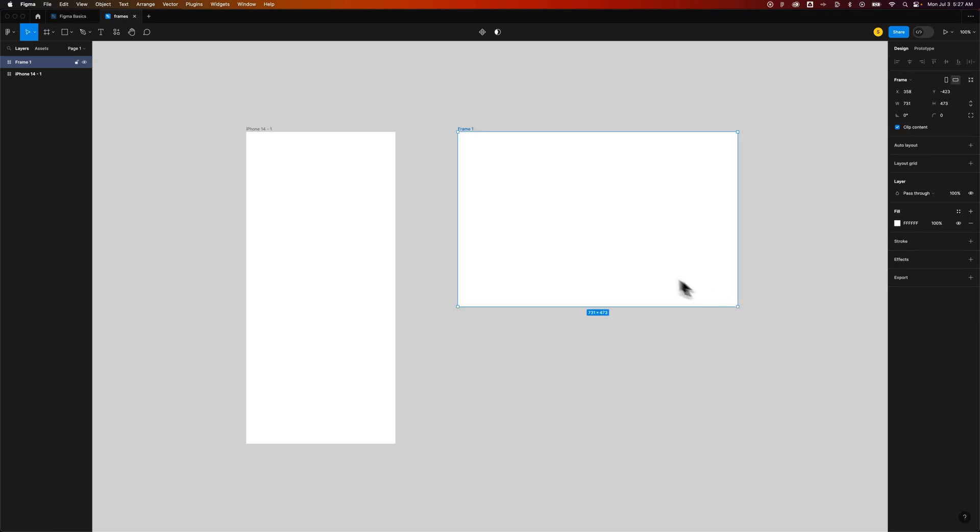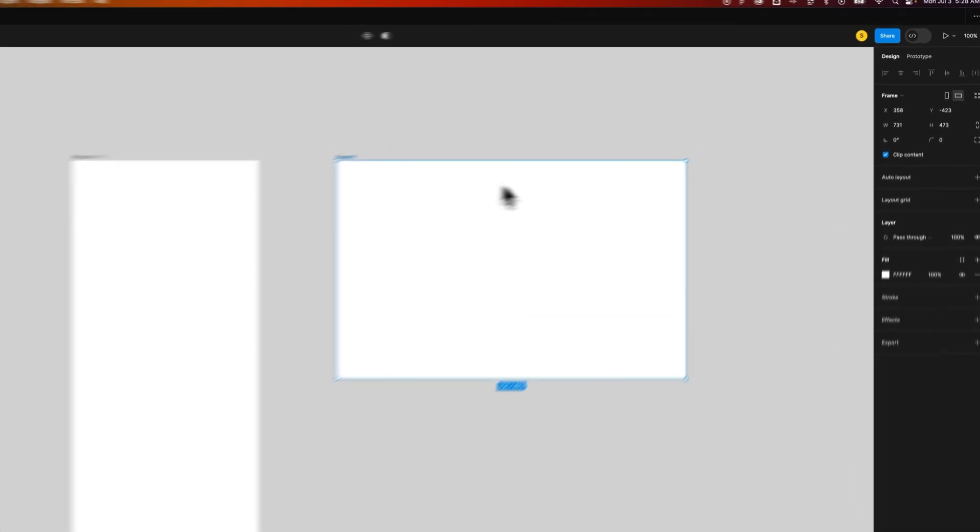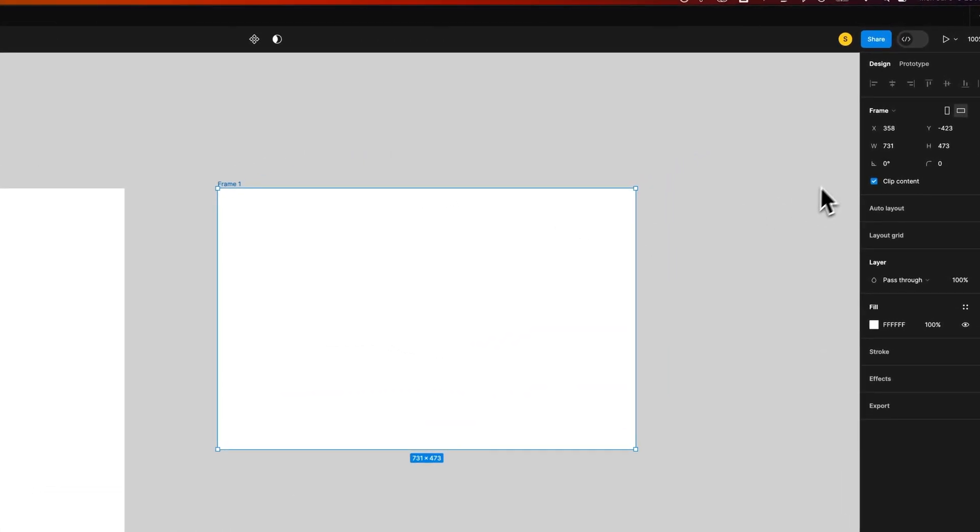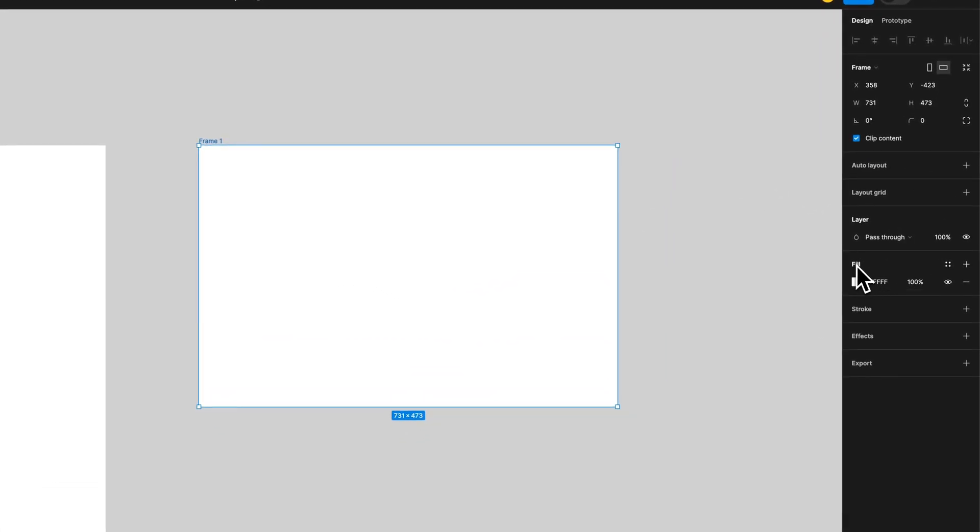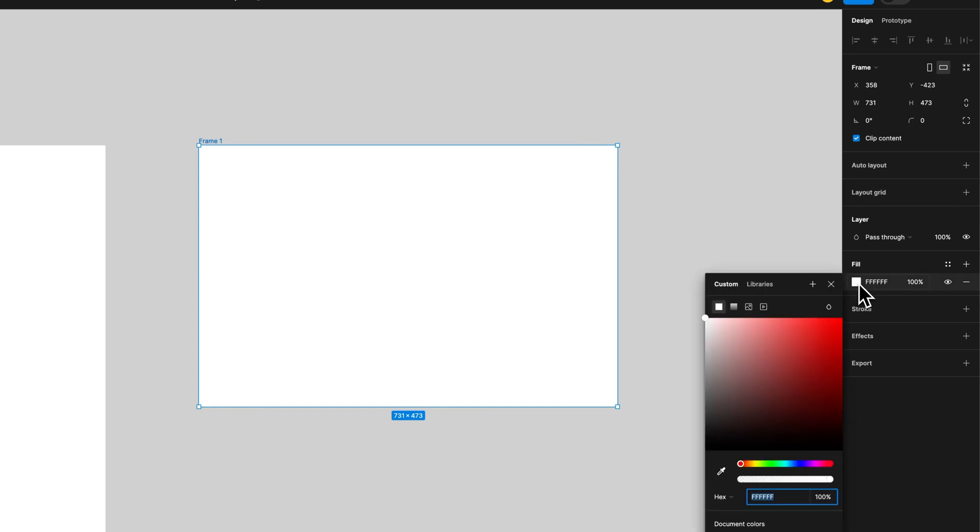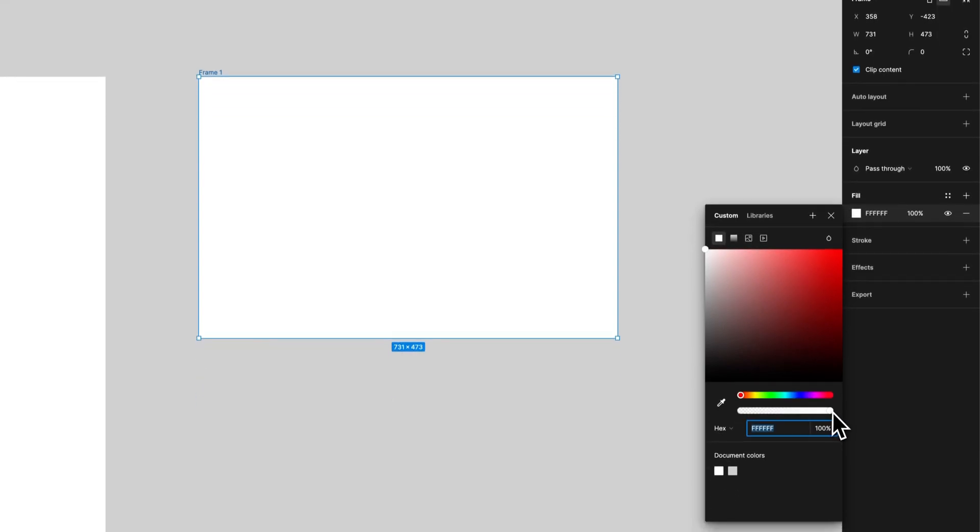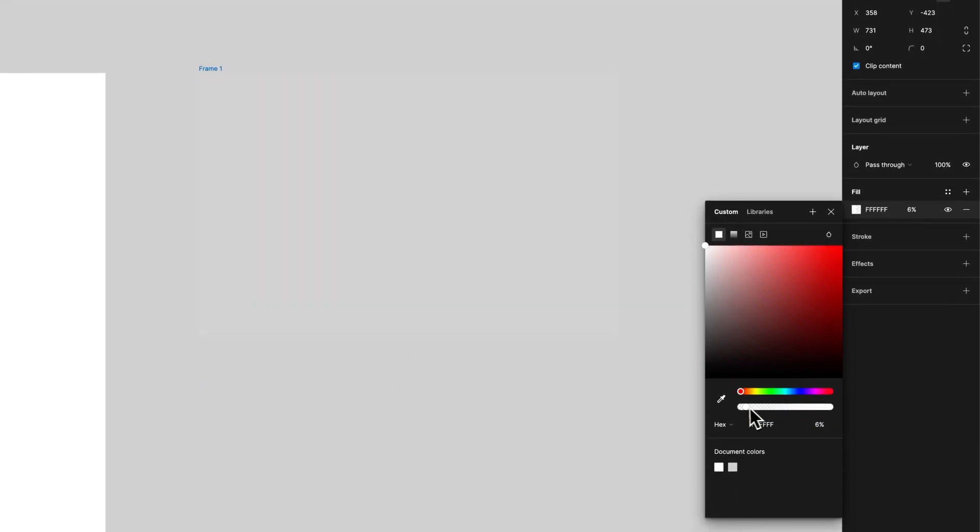So I've created two frames out here, and you'll notice that they have white backgrounds. That's because if I press V for the selection tool and select one of these frames, on the right-hand side, we'll see all the different properties of the frame. And one of those properties is Fill. And with the Fill, we could click on it and change the color of this frame. We could even adjust the transparency to make the frame completely transparent.